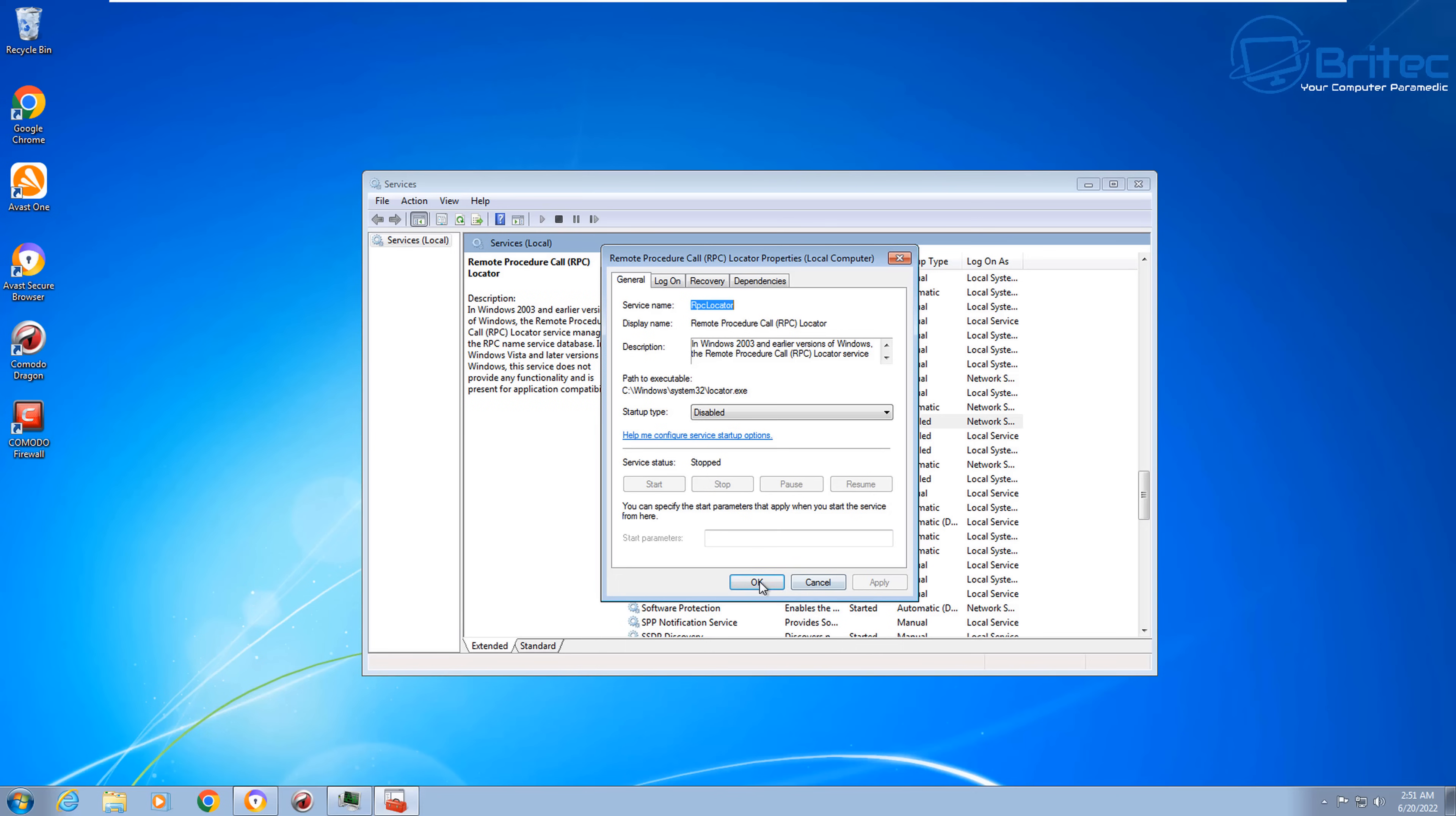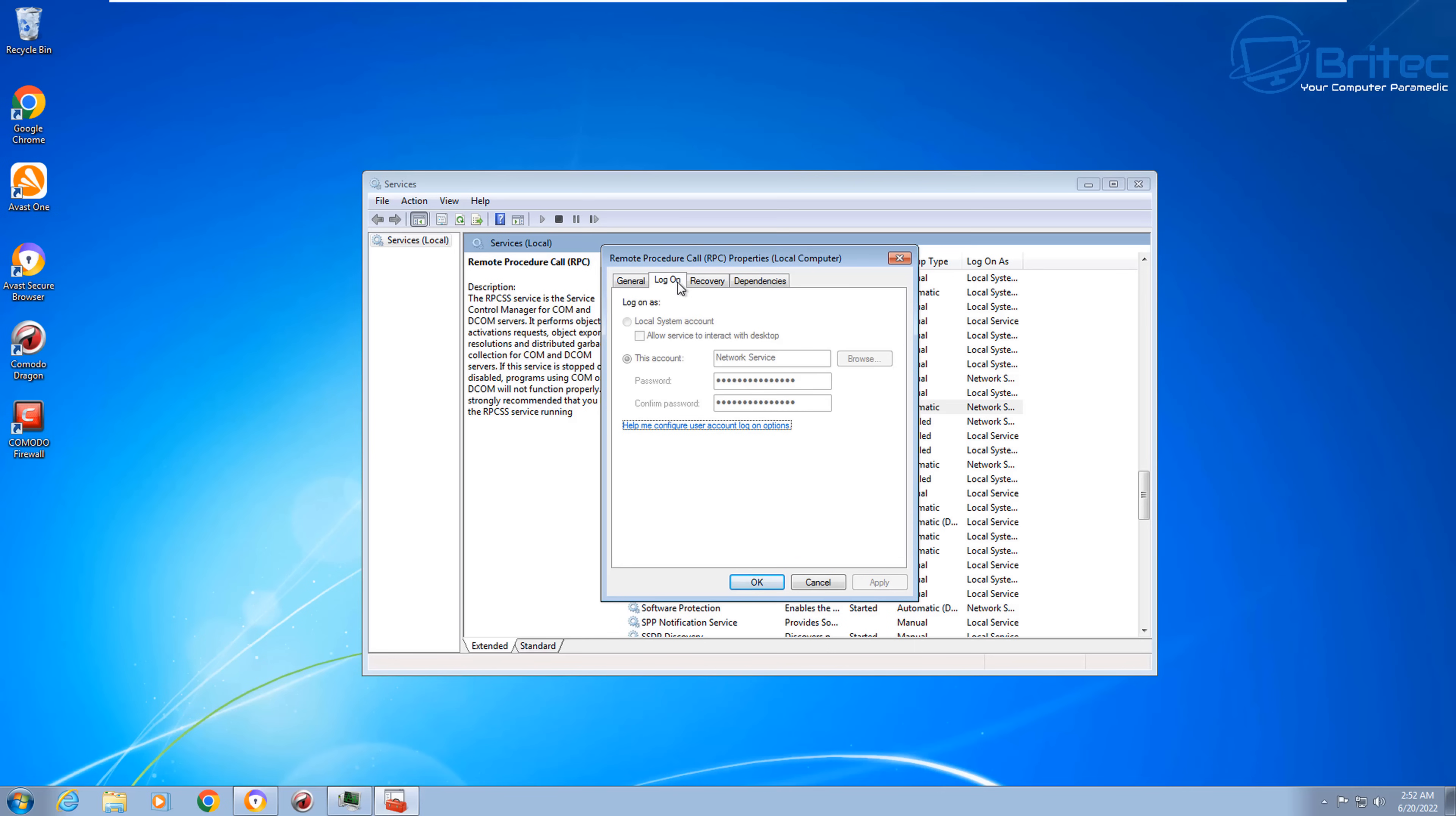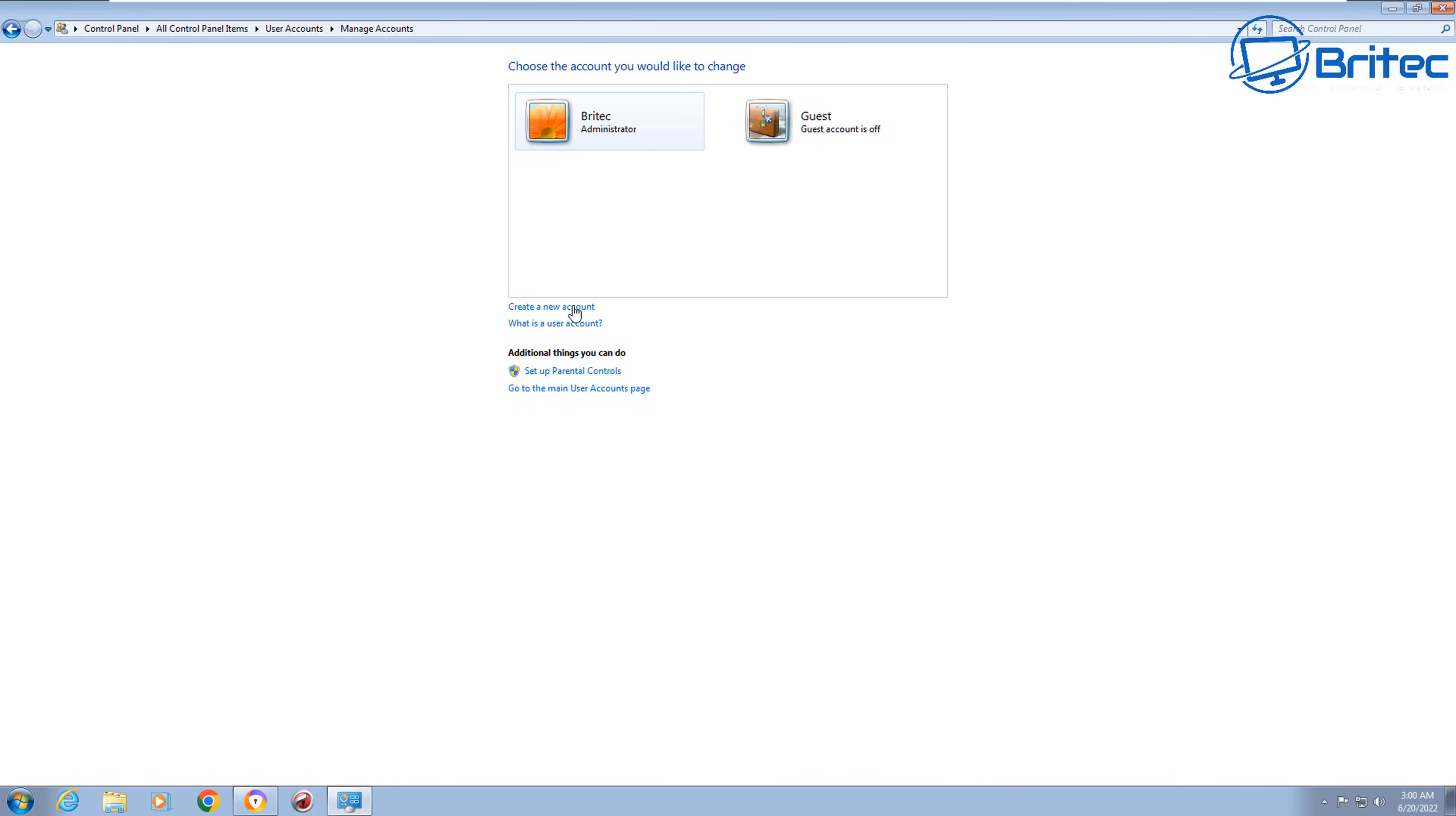What I advise you to do is consider upgrading to a new operating system. If your system really can't run it and it's not good enough to run the latest operating systems and you have no other option, then maybe consider upgrading to a Linux based system, which does get updated on a regular basis.